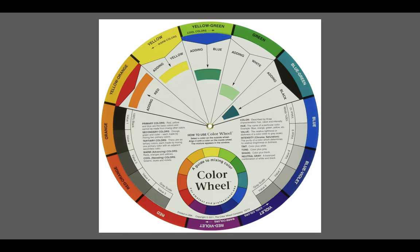To change the value of a hue, you will mix white, gray, or black to the color. Adding white creates a tint of the hue. Adding gray makes a tone, and adding black will give you the shade as we see in this chart.